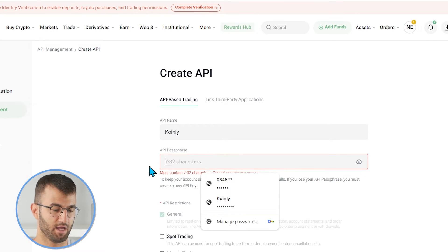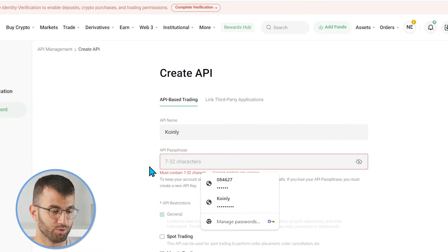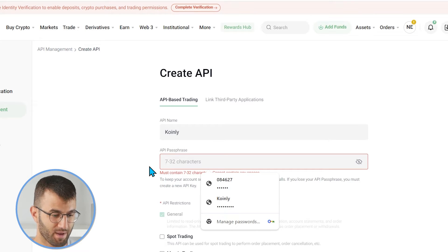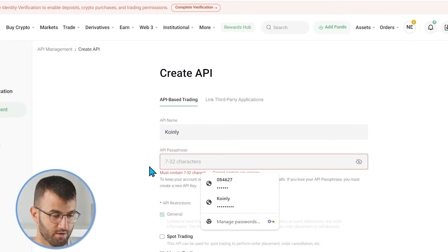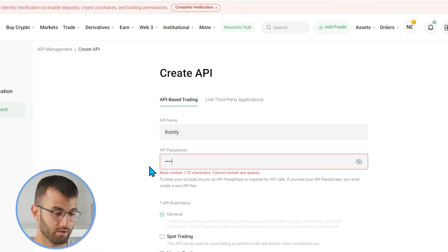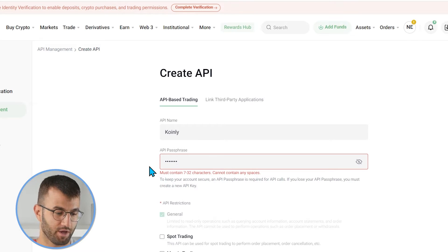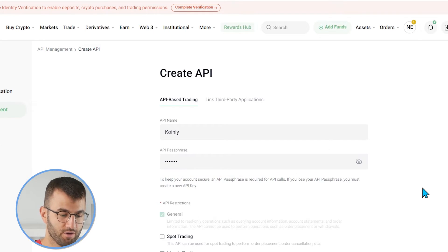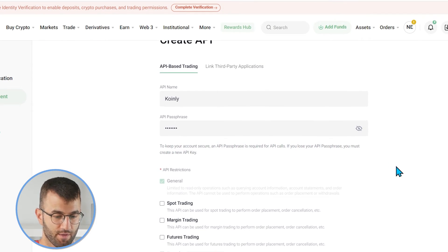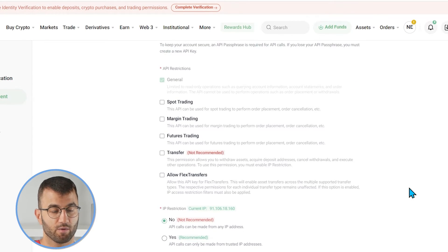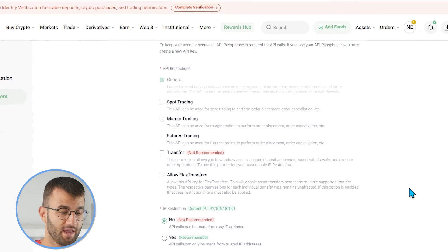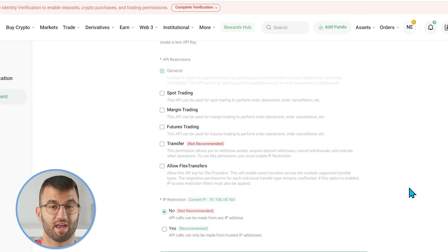Then we are going to give it a name like coin.ly. We are going to select a 7 to 32 character passphrase. So, I will put in 999, 9555. Okay, so 7 numbers. That works. I will have it here shown as well just in case.